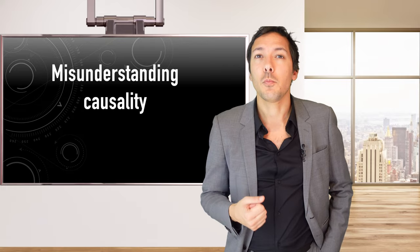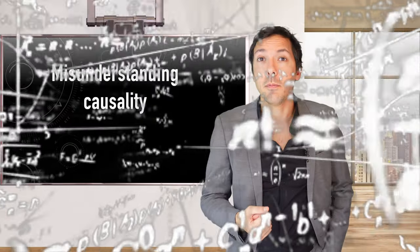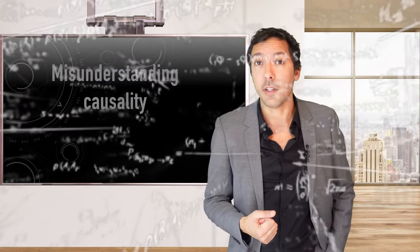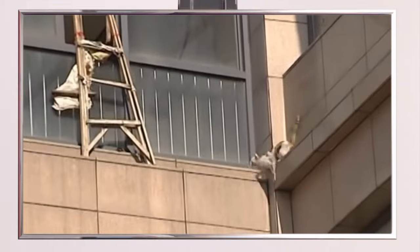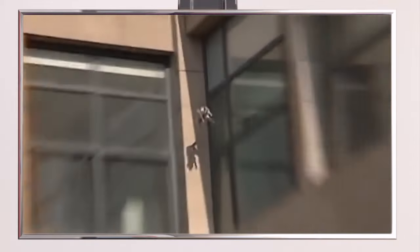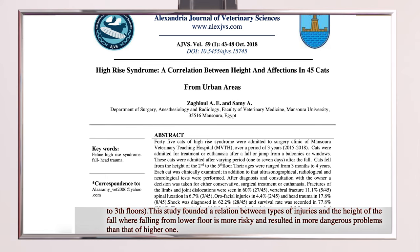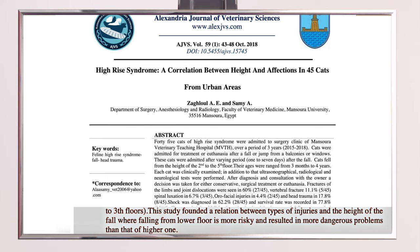The survivorship bias brings us to see causality when there is only a correlation, and sometimes only a coincidence. Here is a classic example. Scientists looked at the survival rates and injuries of cats after falling from various heights and they noticed something rather strange. Cats that fell less than 6 stories arrived at the vet with more severe injuries than cats that fell from greater heights.